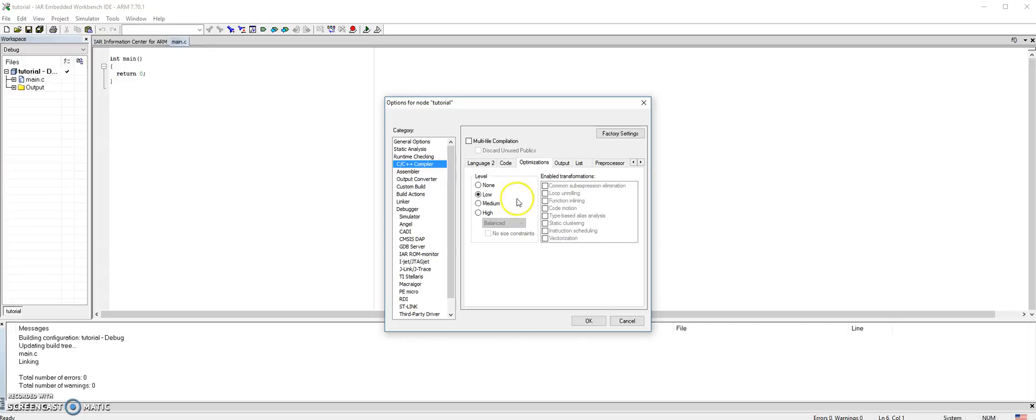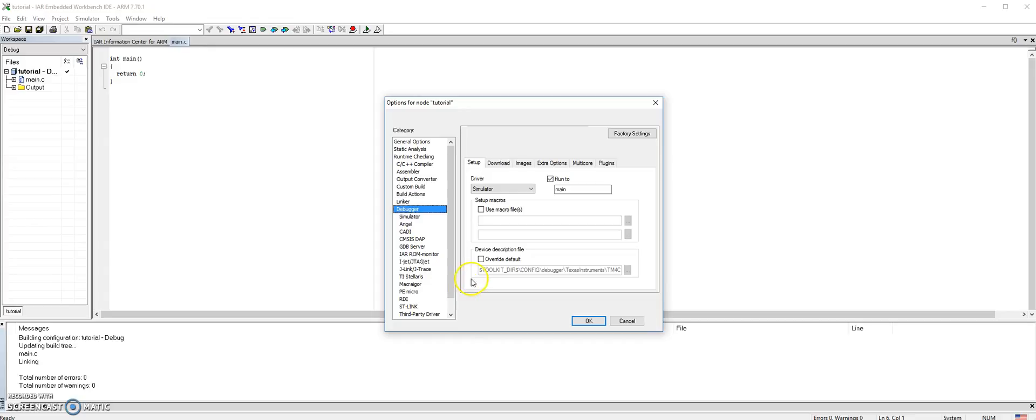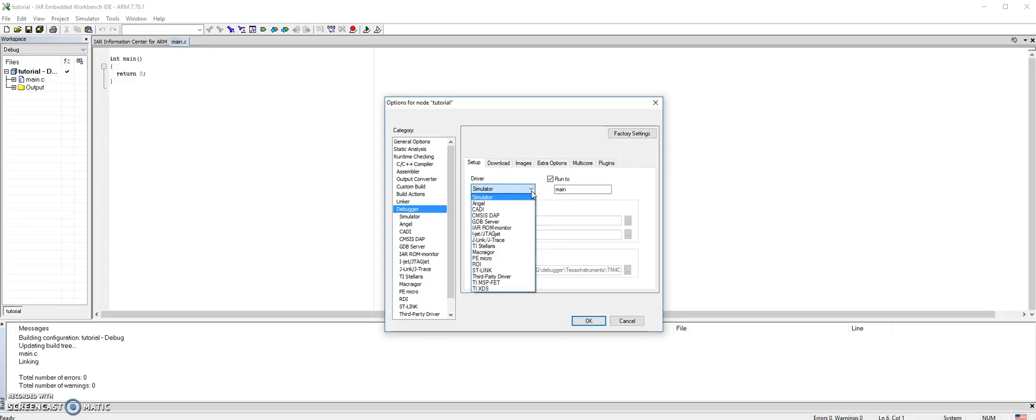We need to go to debugger, and then here you're either using the IAR simulator or if you are downloading the program to your board then you need to choose TI Stellaris.